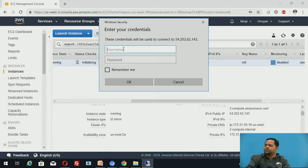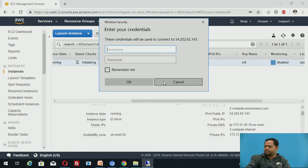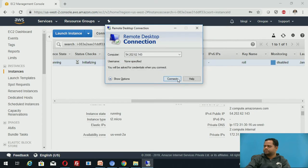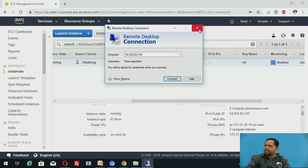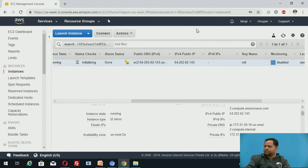These are the credentials which are required in order to login. Once you enter those credentials you will be logged into that server. This is how we can create instances and we can connect to that particular instance by using remote desktop connection.